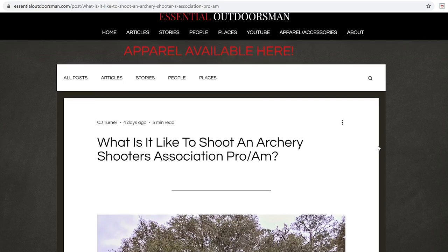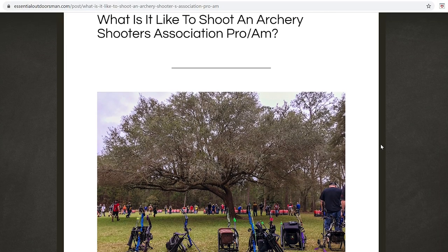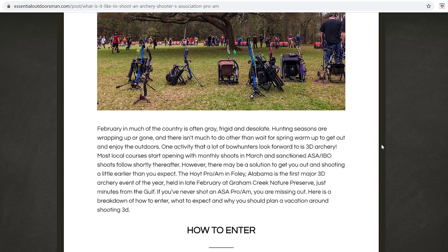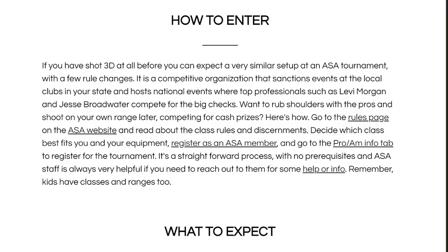What's up guys, today we're going to discuss 3D archery a little bit. In the past I've made videos explaining how to shoot 3D archery, how to sign up, how to go through a course, and what you need to do that. Recently I posted a blog on essentialoutdoorsman.com explaining what to expect going to an Archery Shooters Association national pro-am — how to enter it, what to expect, and what you can benefit from it. So here's where I break down how to enter into an ASA pro-am.